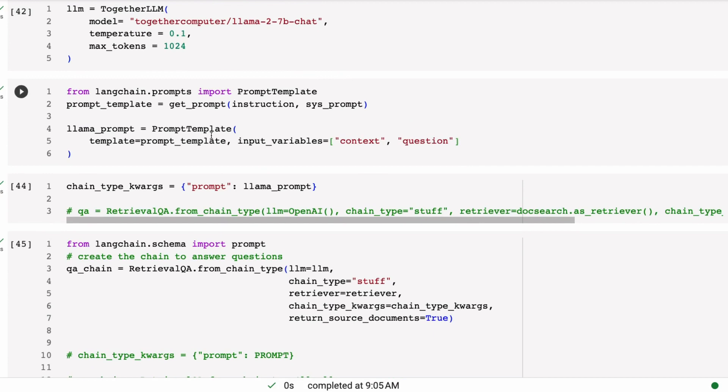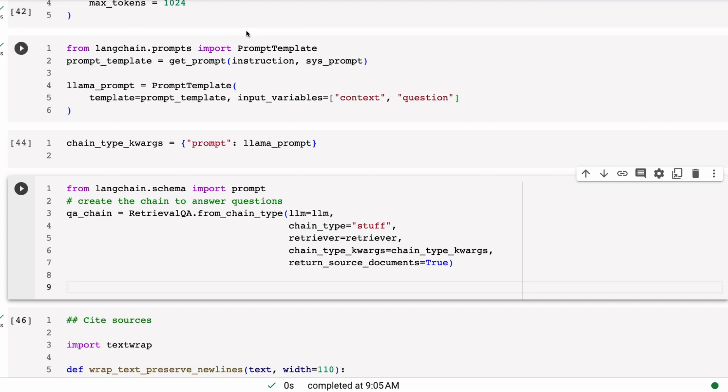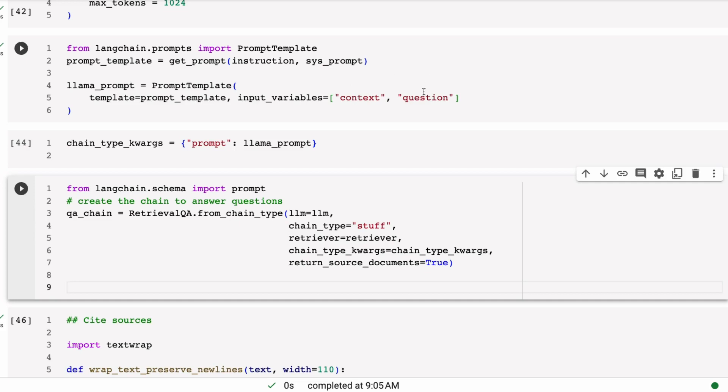I just instantiate the Llama 2 model, just like we did before. At this case, I'm not trying to change temperature. I'm not trying to do anything else fancy. At first, we're just trying to get this prompt to be pretty solid. And now I basically need to instantiate the prompt template.